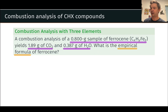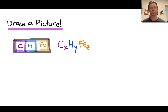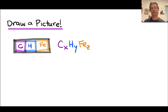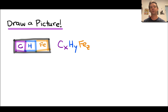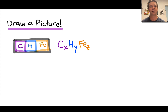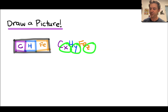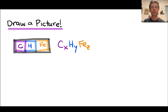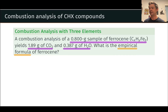Before we get into solving the problem, I want to draw a picture of the situation. We've got a compound — represented here as a black rectangle — that contains three elements: carbon, hydrogen, and iron, in most likely different amounts. The general empirical formula reflects these relative amounts: X moles of carbon for every Y moles of hydrogen for every Z moles of iron in one formula unit of the compound. Our goal is to determine X, Y, and Z. The total mass of the sample is 0.8 grams, and it is only carbon, hydrogen, and iron — we're going to use that fact and the law of conservation of mass very deeply in this problem.